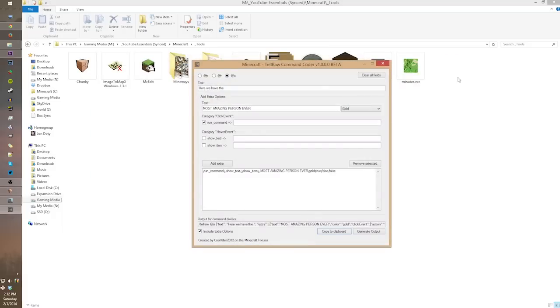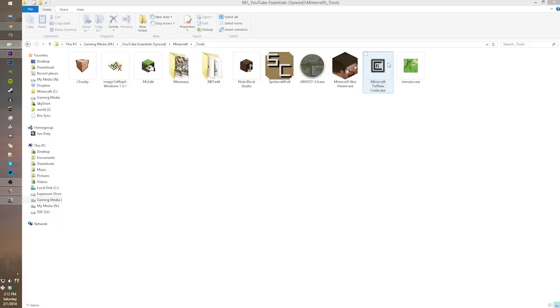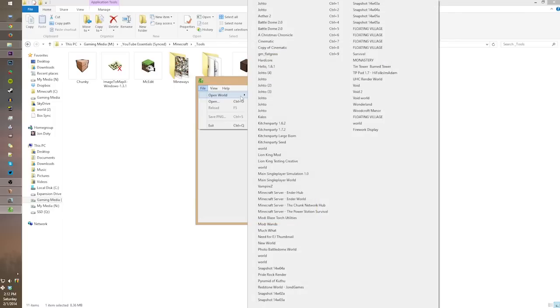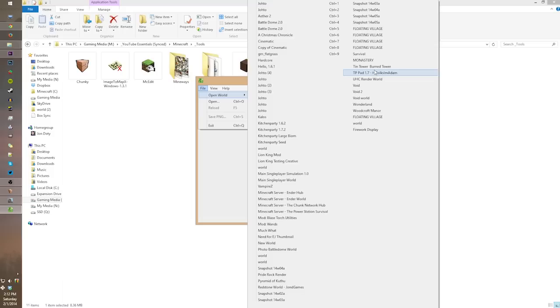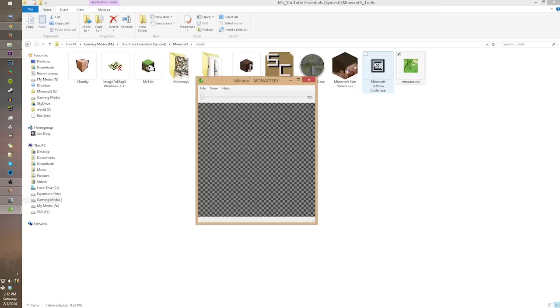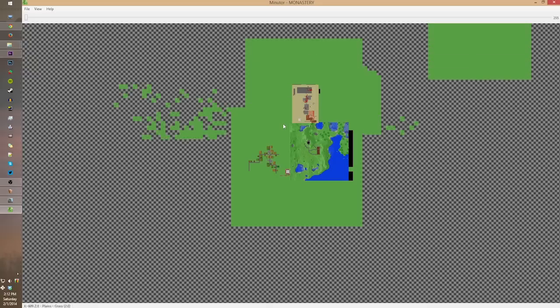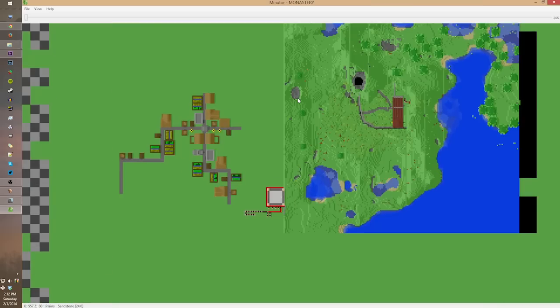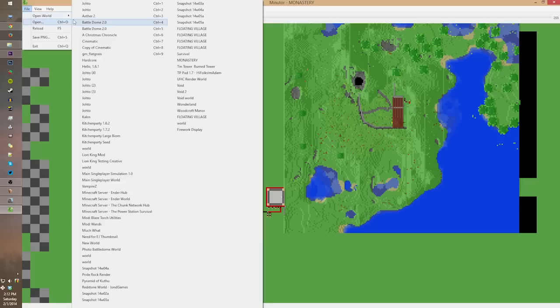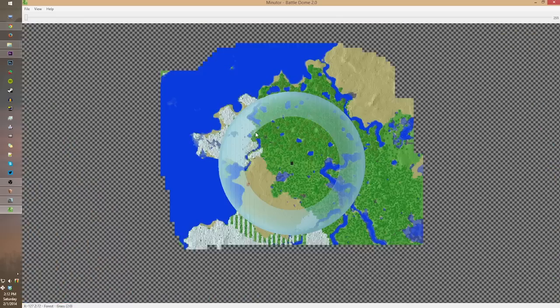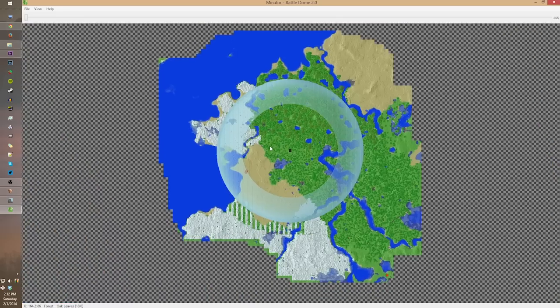And the final tool that I have is Minotaur, and this is actually pretty similar to Amidst. Minotaur is an overview generator that essentially shows you what has already been generated, what has already been built, which you might need instead of a view of your seed. You can view an existing world, even if it's modded, and it will show you pretty much everywhere around the world.